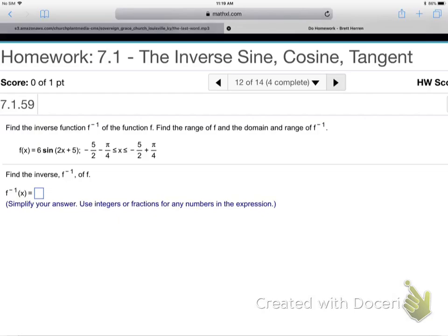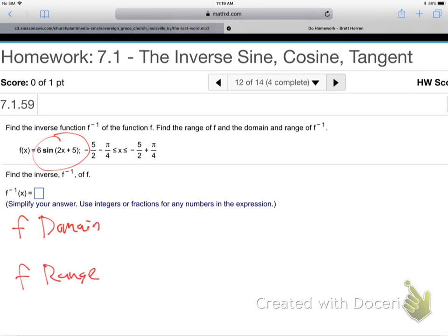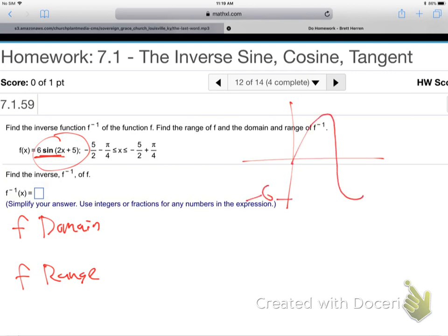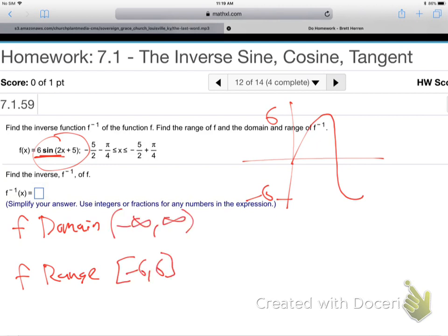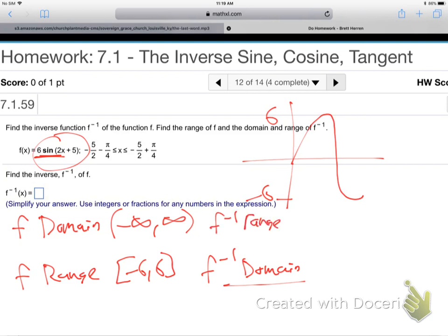Now let's do the domain and range. Start with the normal domain and range of the original function. It's 6 times the sine, so it goes up to 6 and down to negative 6. The range is negative 6 to positive 6. The domain is negative infinity to positive infinity. Then just switch them: this is f inverse's domain, and this is f inverse's range.